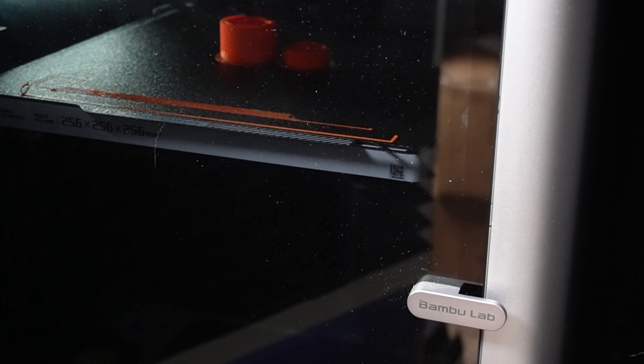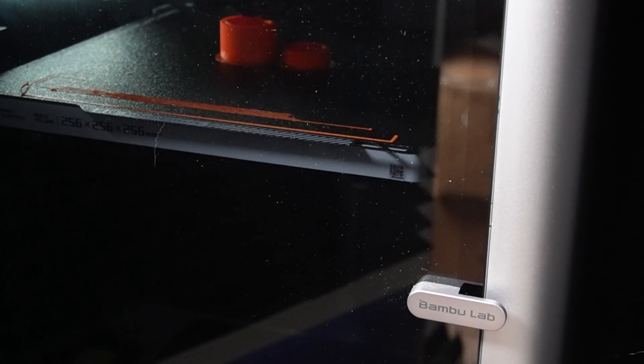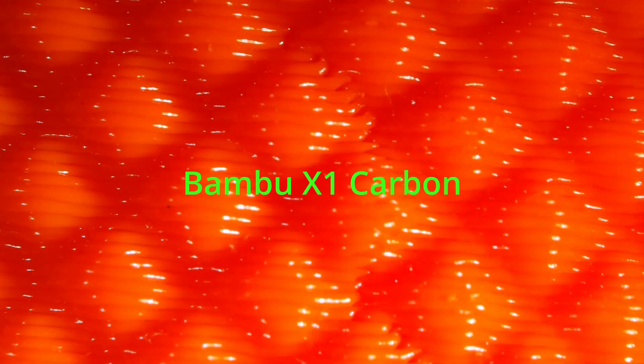Here we're starting with the Bamboo X1 Carbon's microscopic view. As you can see, it's pretty neat how the Bamboo can print. This is pretty much the highest I can zoom in. Let me try different angles of lighting so you can see how the fusing has happened. This is also the bottom side.